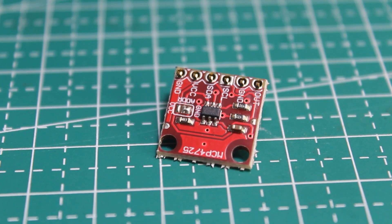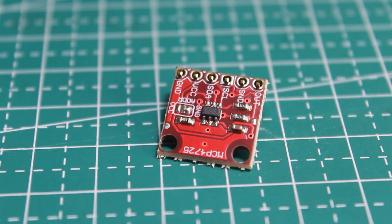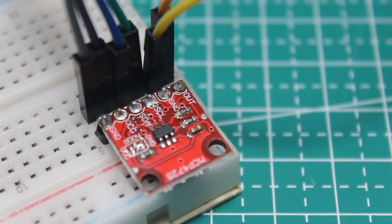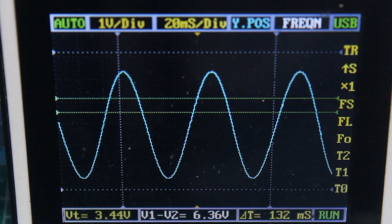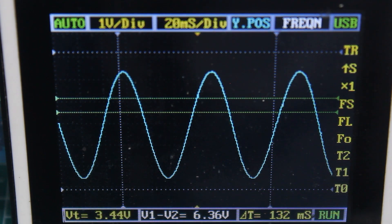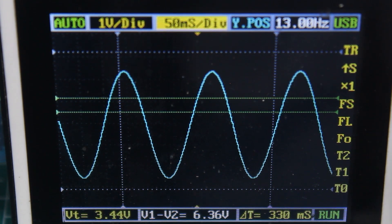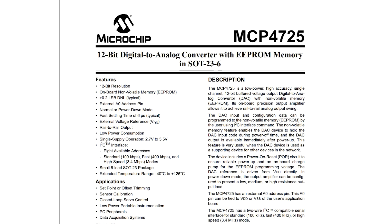This is the MCP4725 DAC module. DAC stands for digital to analog converter. This module has the ability to generate true analog voltage. Before we start using this, let's read the datasheet first.